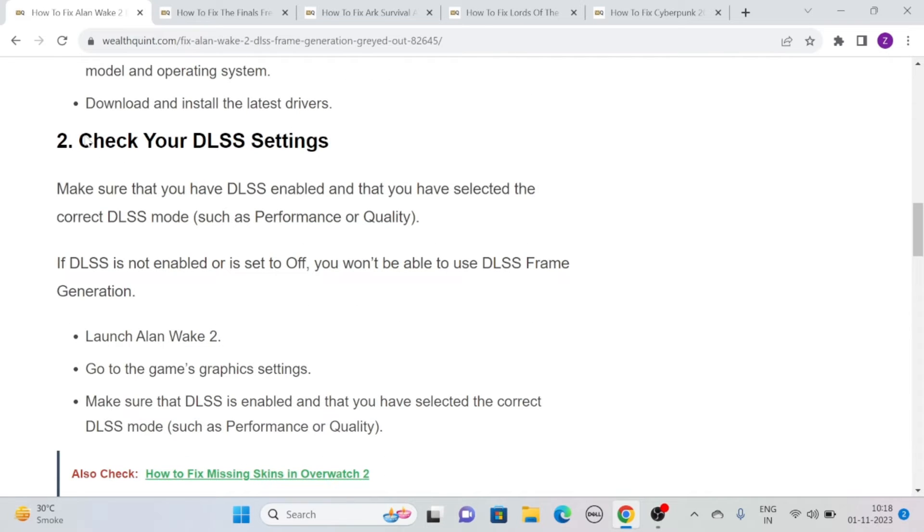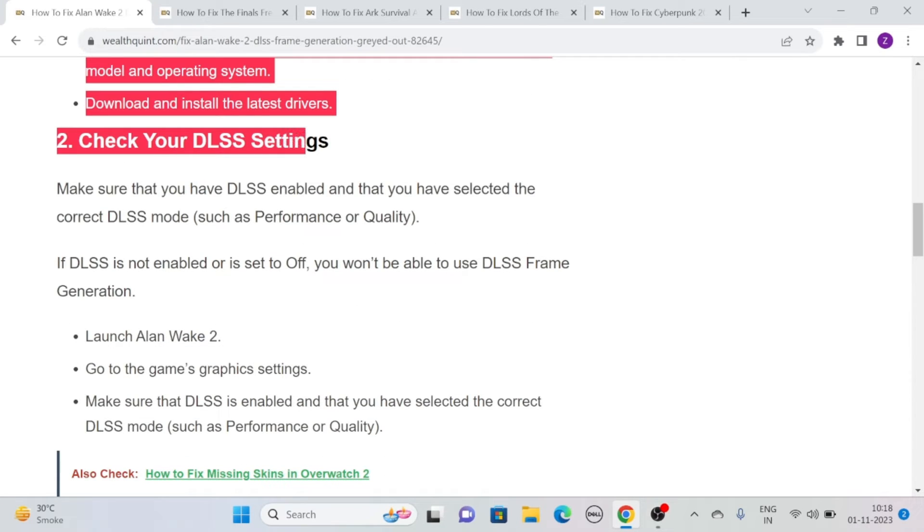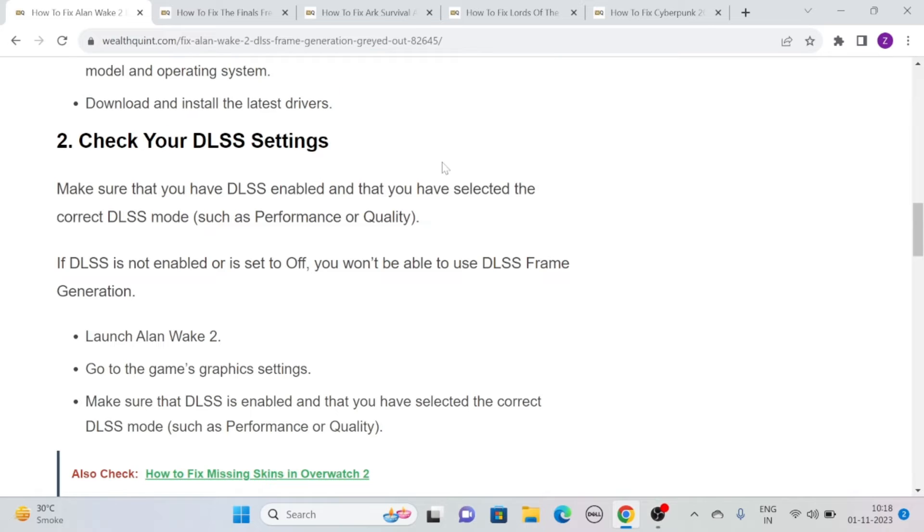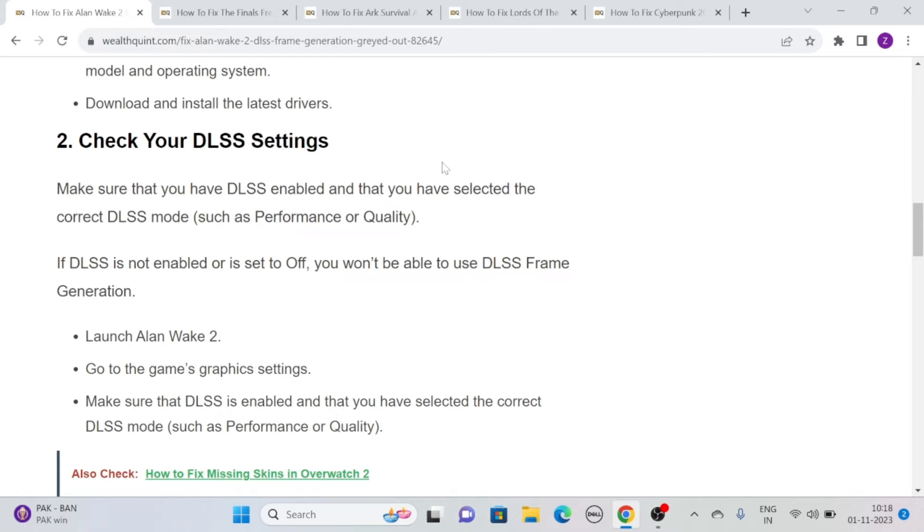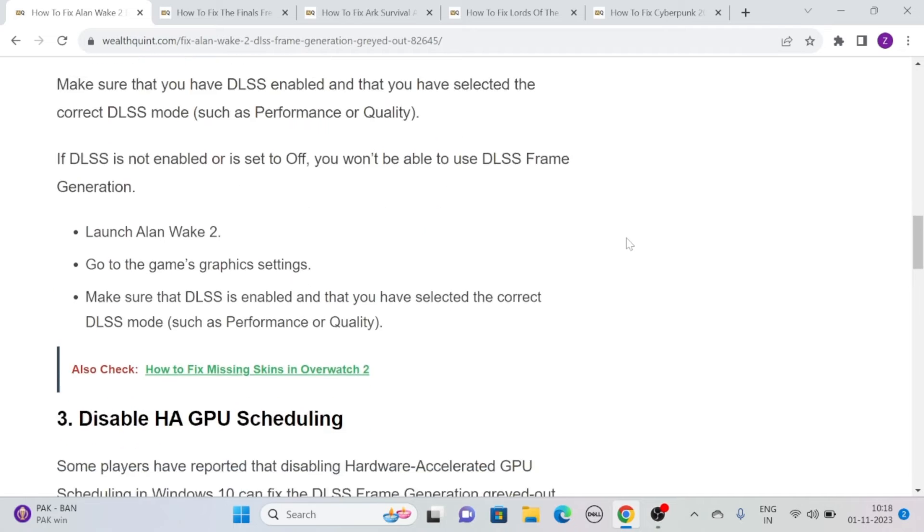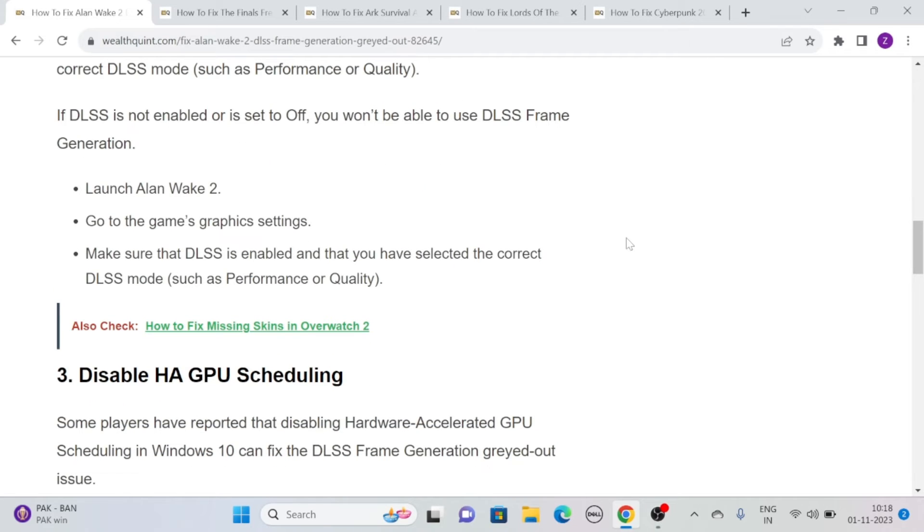Solution 2: Check your DLSS settings. Make sure you have DLSS enabled and that you have selected the correct DLSS mode such as Performance or Quality. If DLSS is not enabled or is set to off, you won't be able to use DLSS frame generation. Launch Allen Wake 2, go to the game's graphics settings, and make sure DLSS is enabled and you have selected the correct DLSS mode.